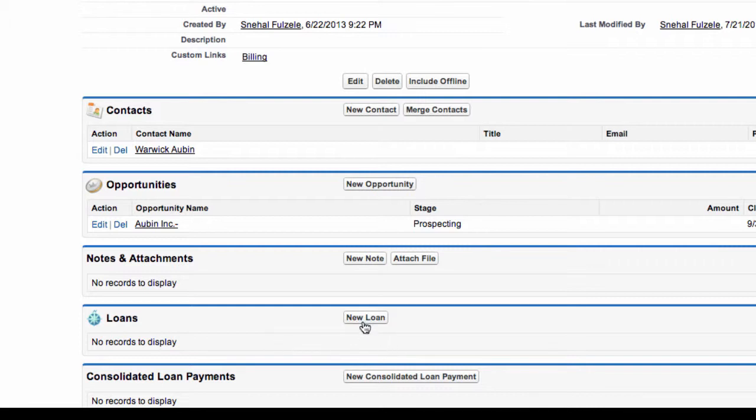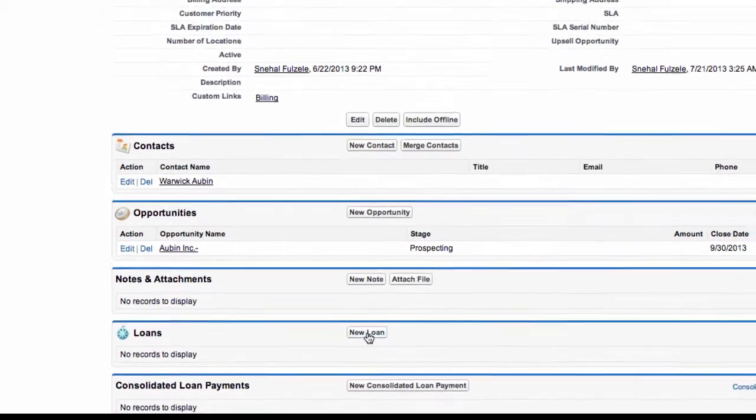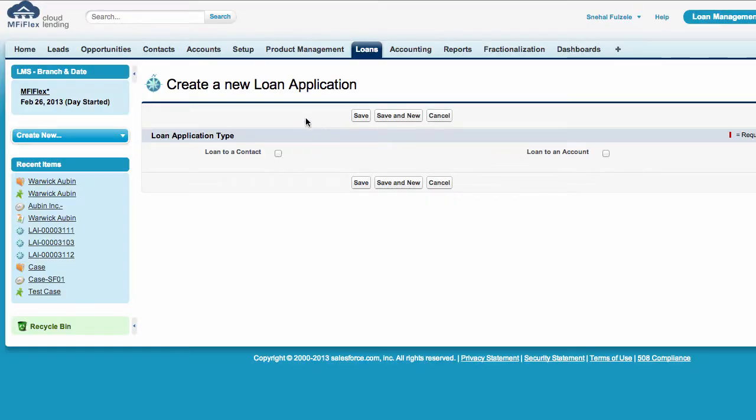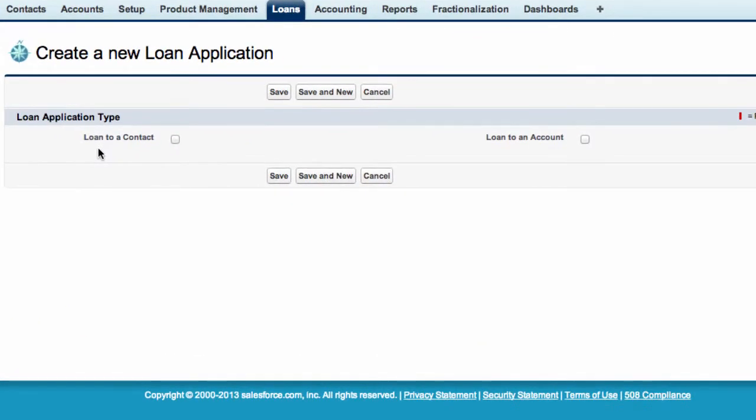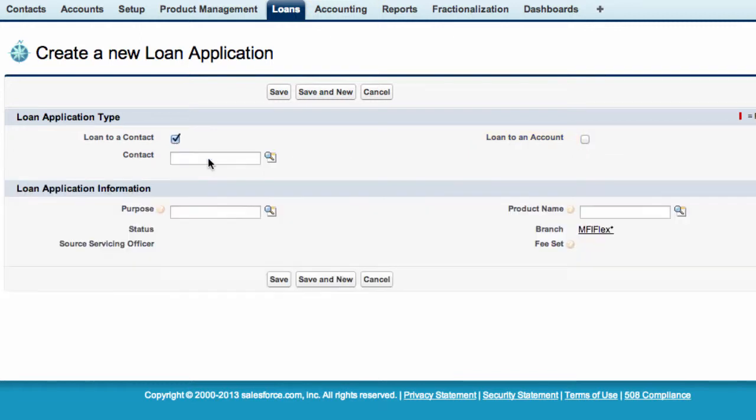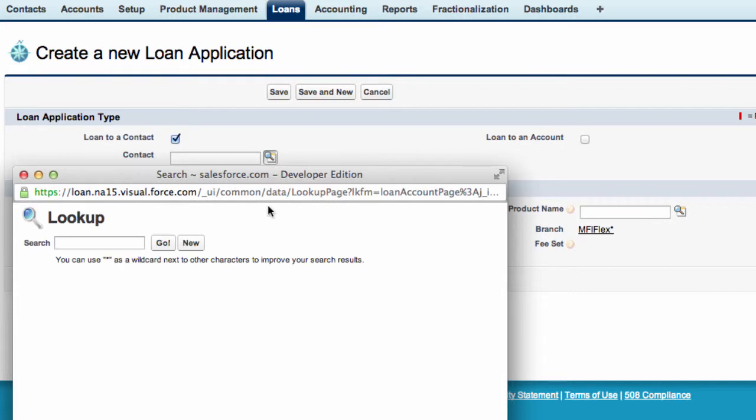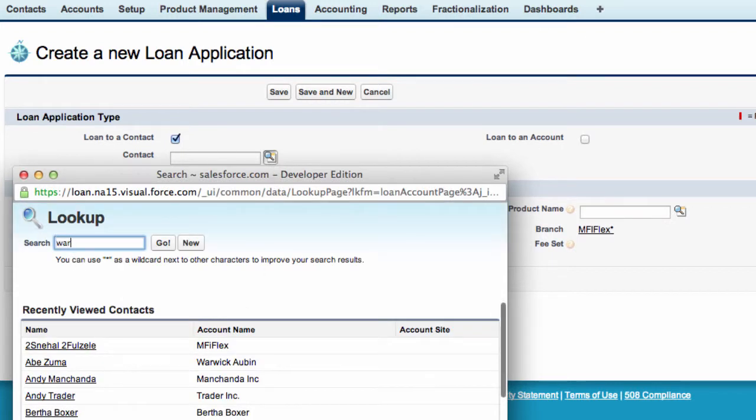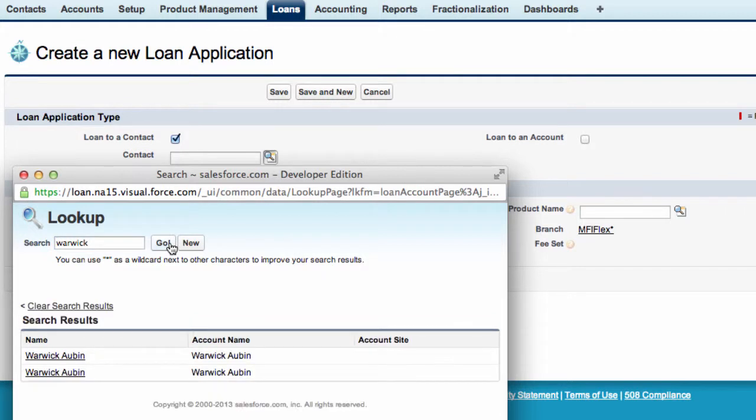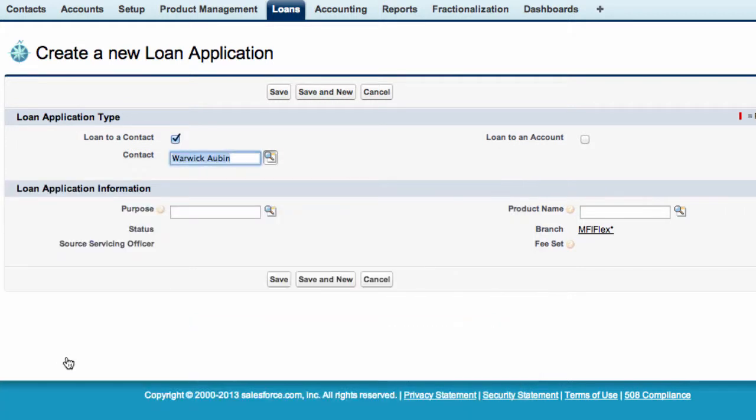So let's click on new loan and we'll create a loan for Warwick Auburn. With the create a new loan we have the choice of creating to a contact or to an account. If I click on contact fields come up and I can select Warwick Auburn.